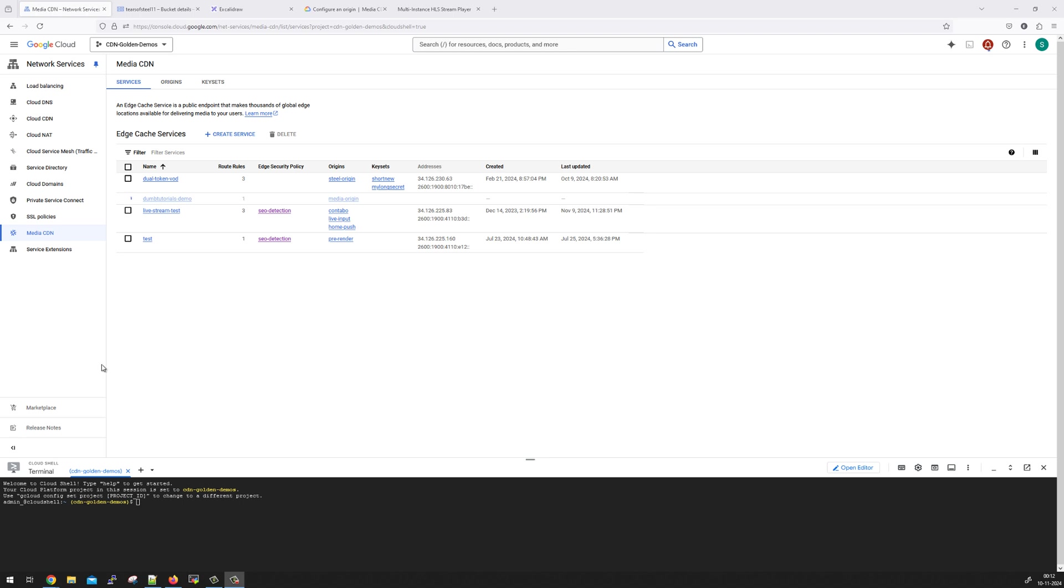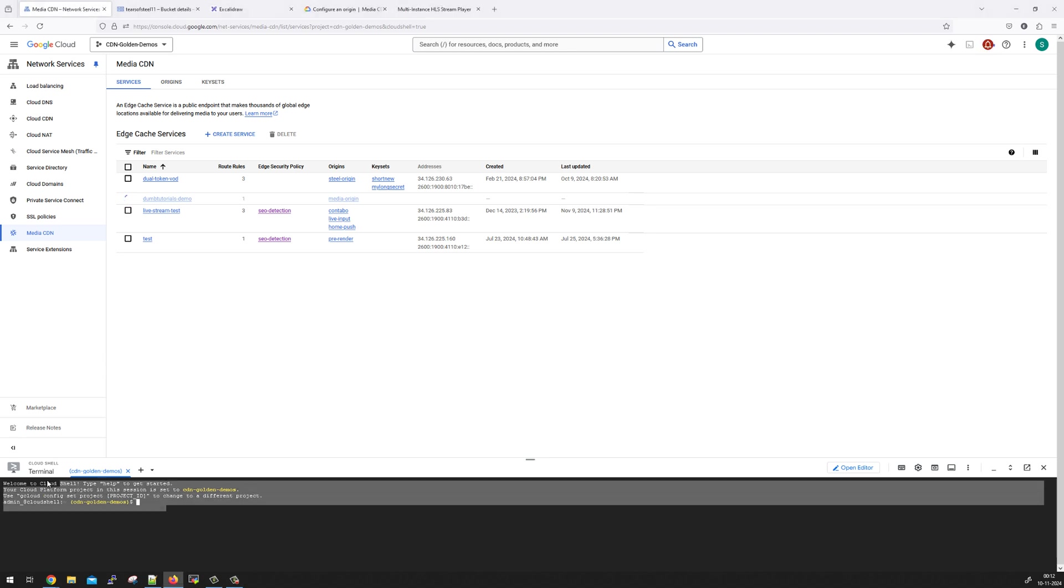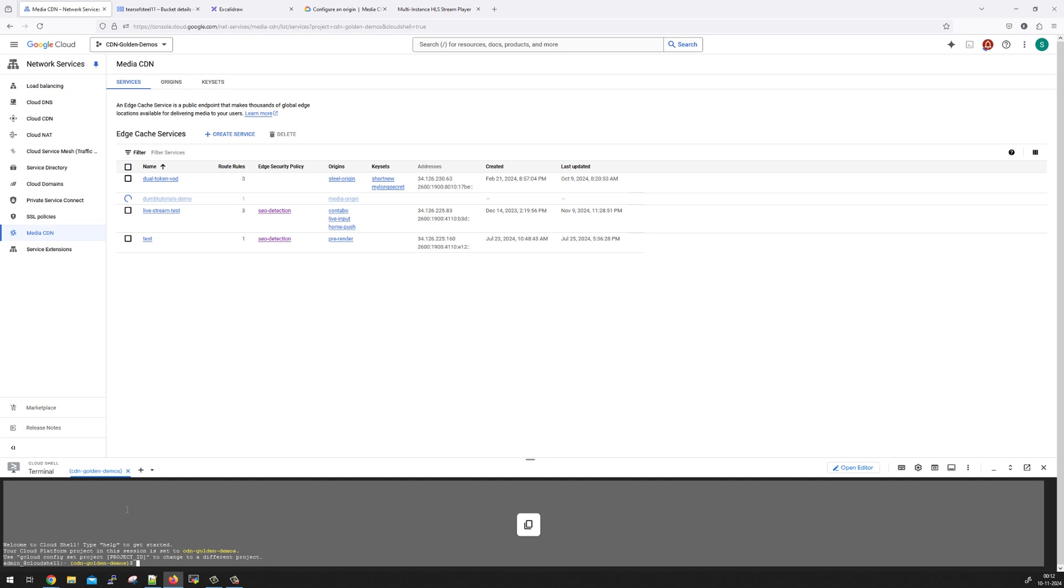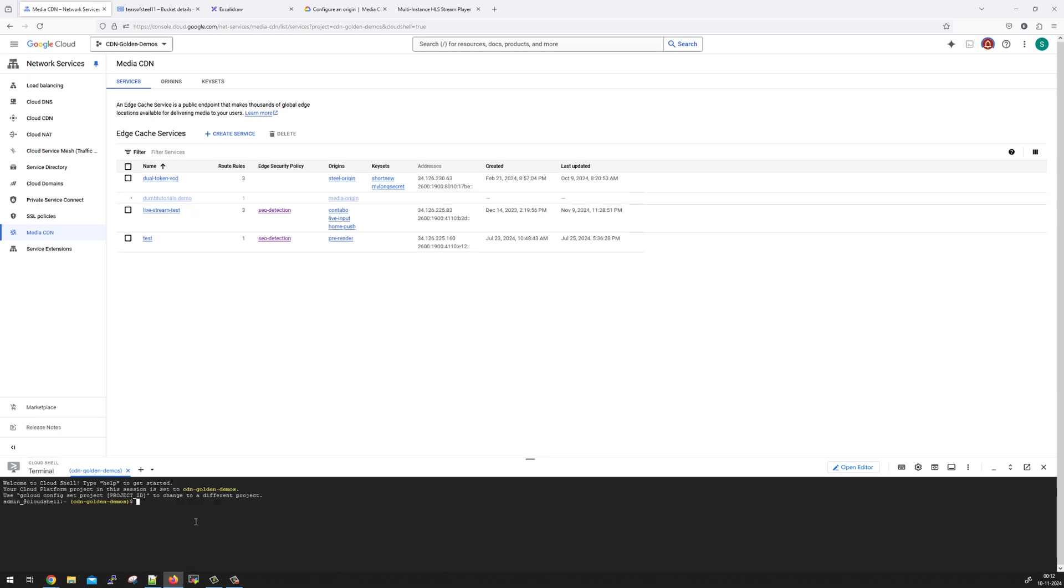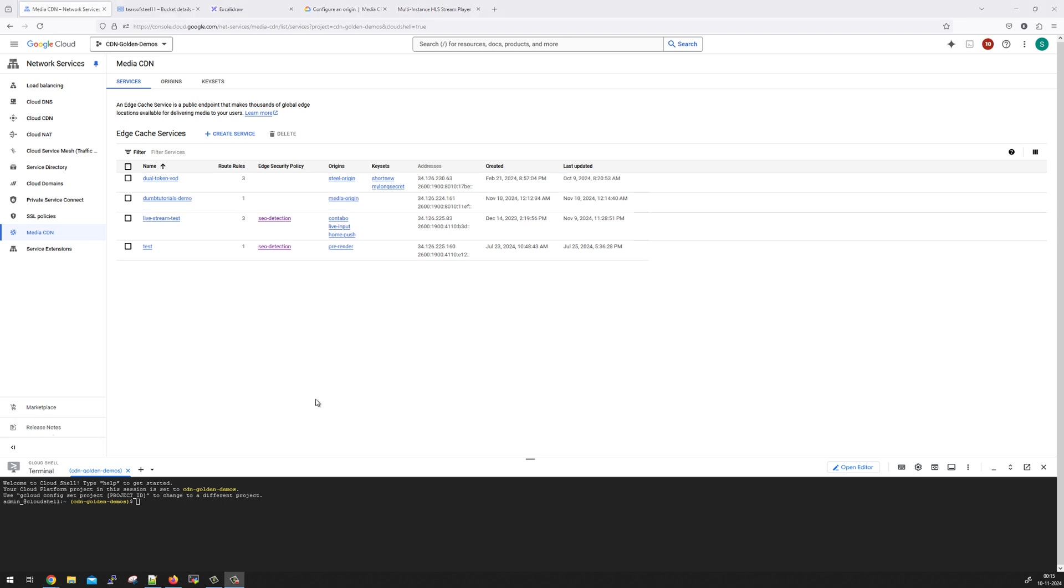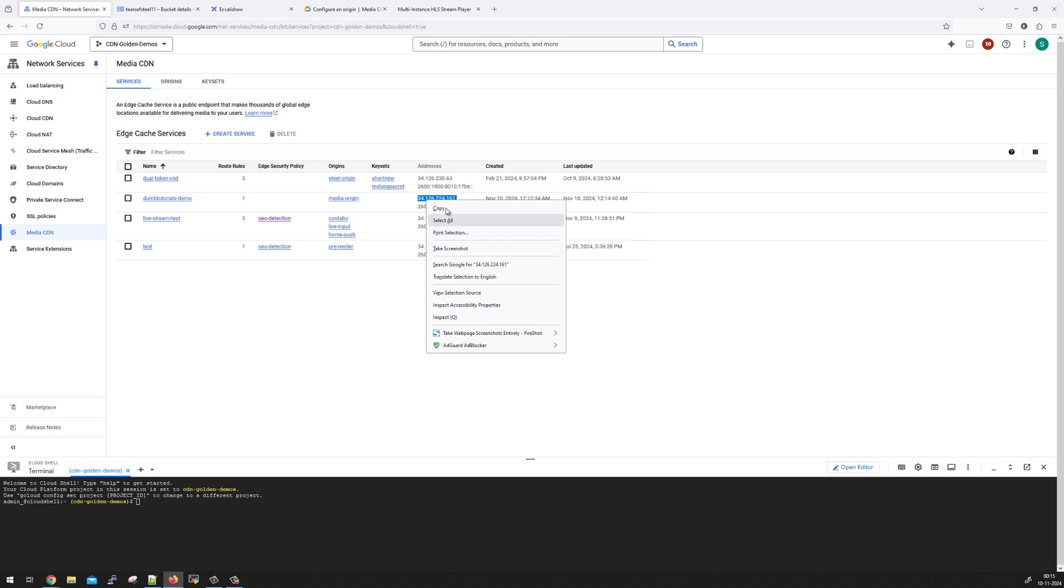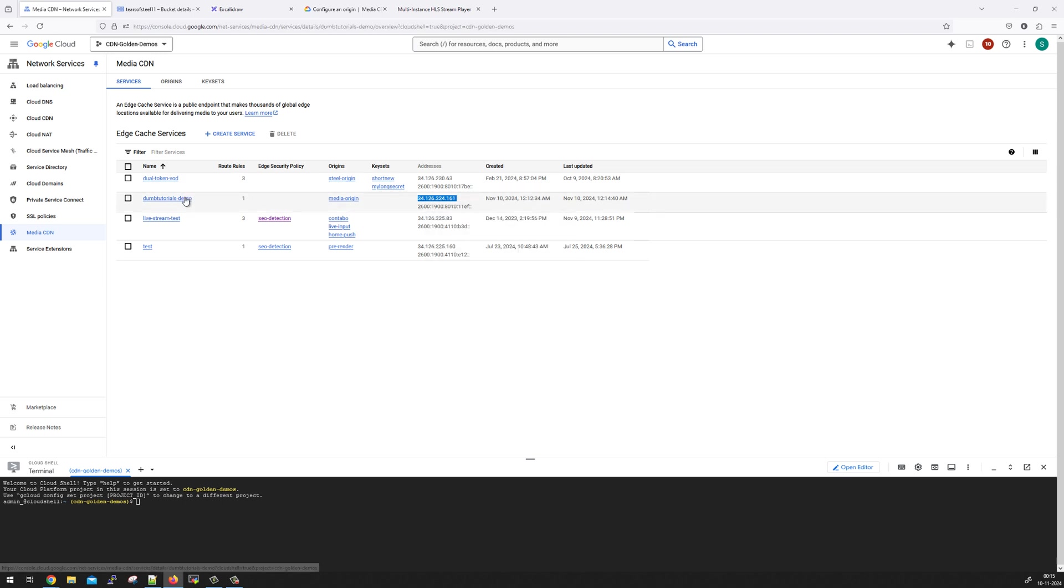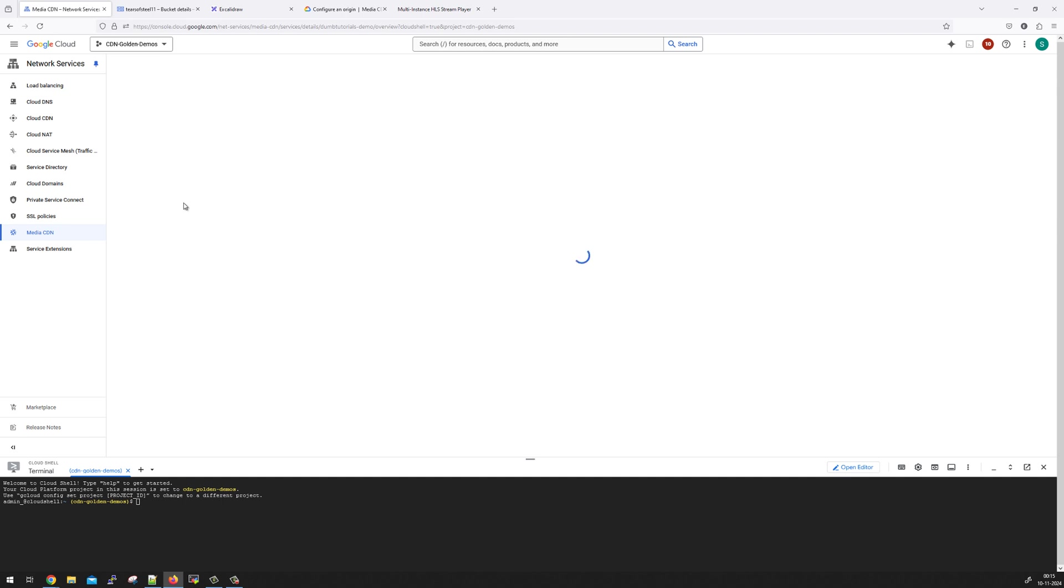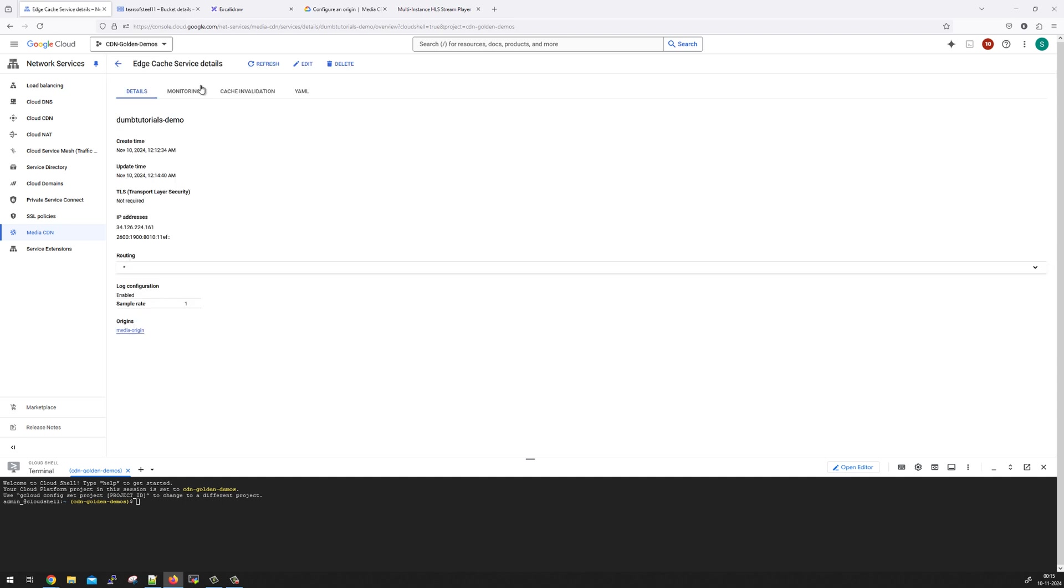While it is getting deployed, I have also started the cloud shell. Because we do need to run a command, which we are going to see in a couple of minutes. So the setup got deployed. And we can see that an IP is allocated to this distribution. Now, this is an anycast IP. An IPv4 and IPv6 is allocated to the setup.